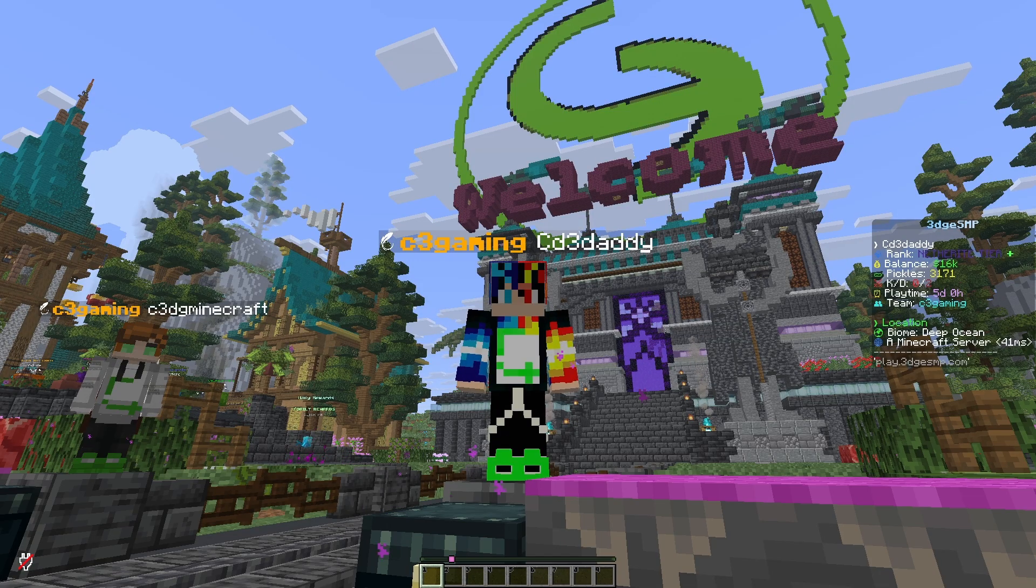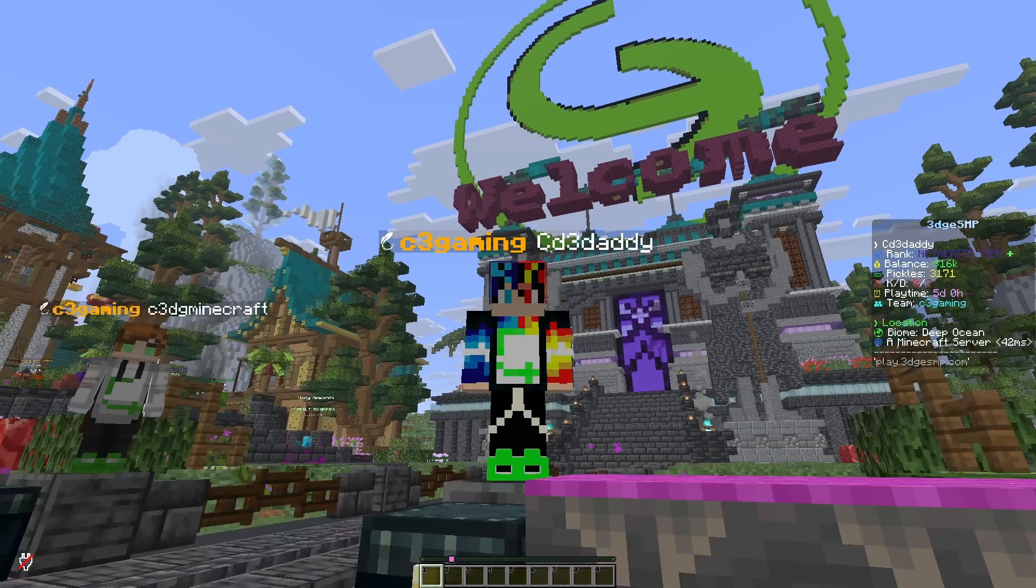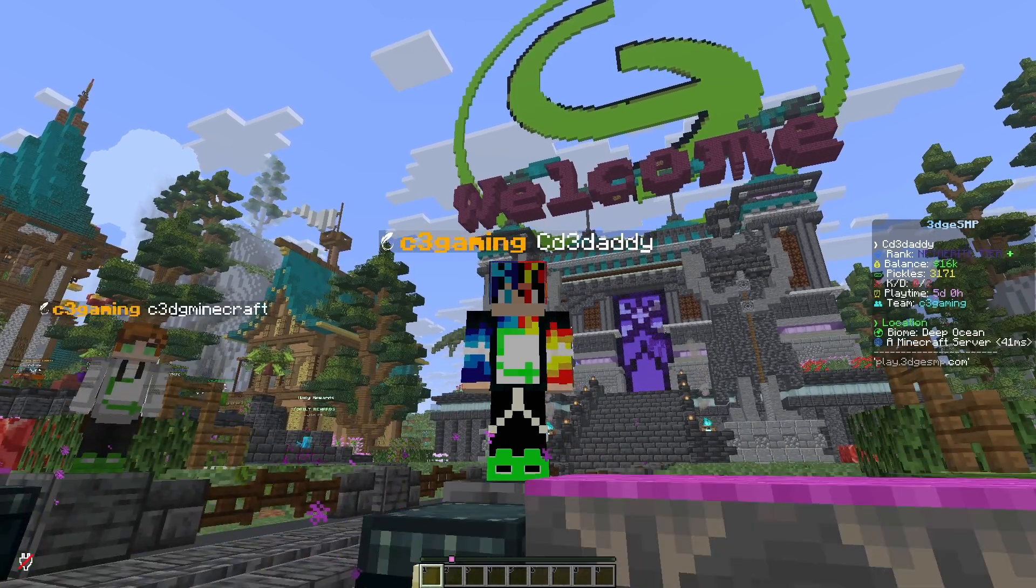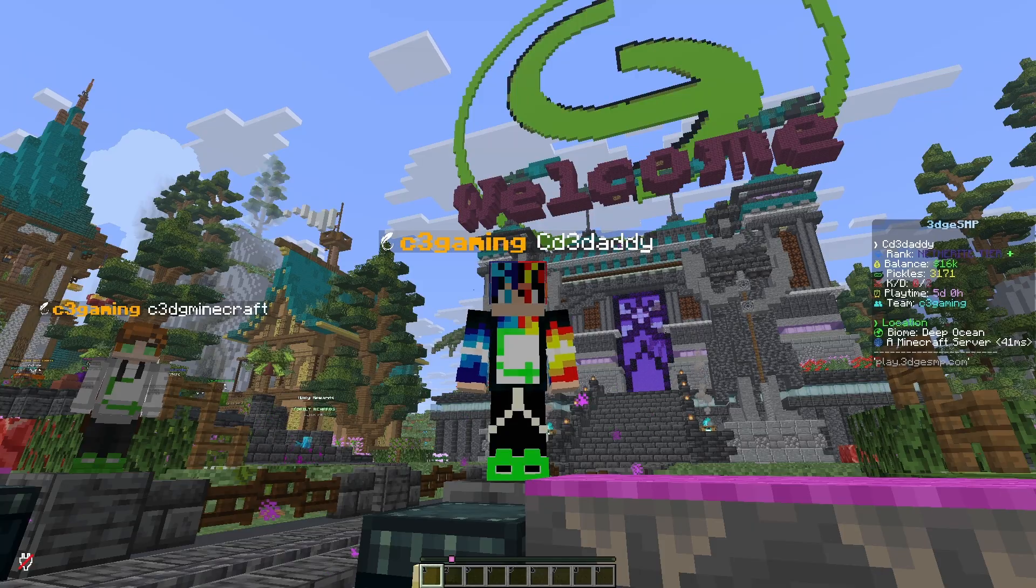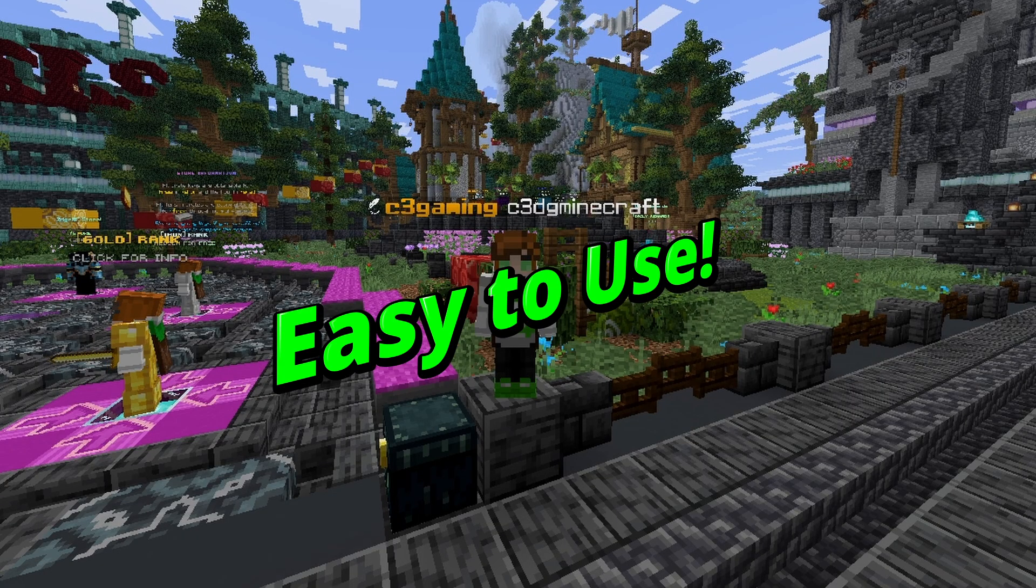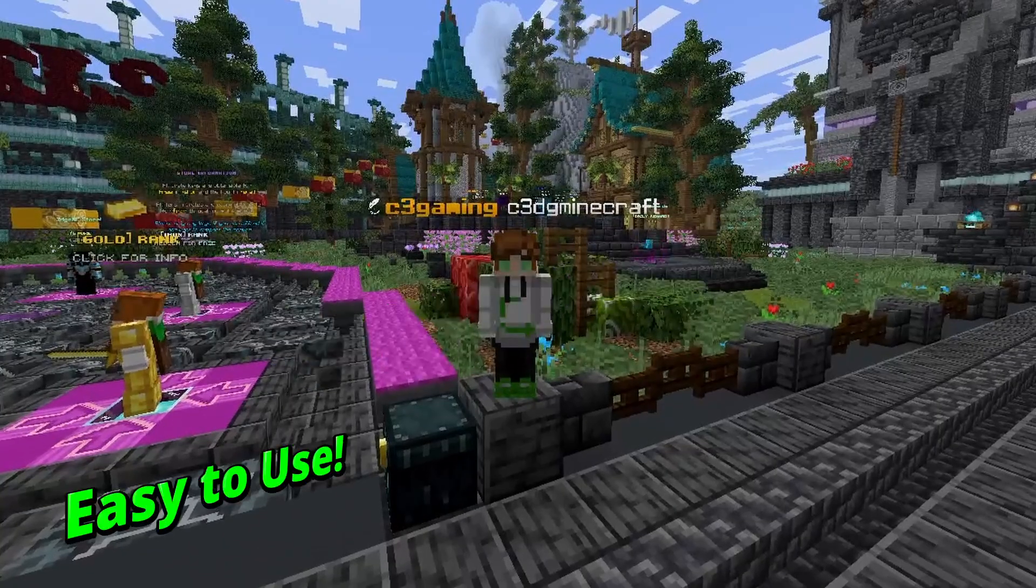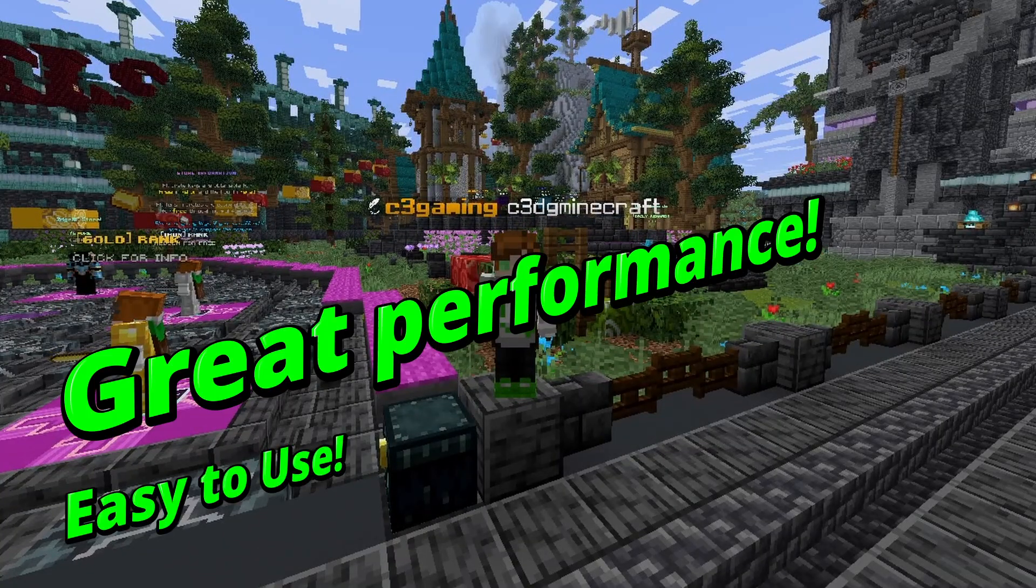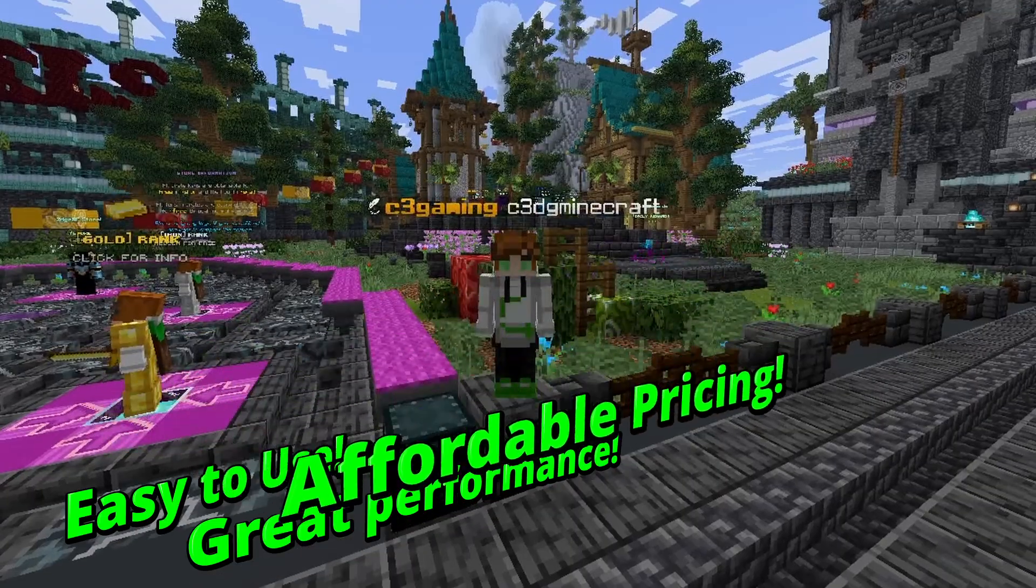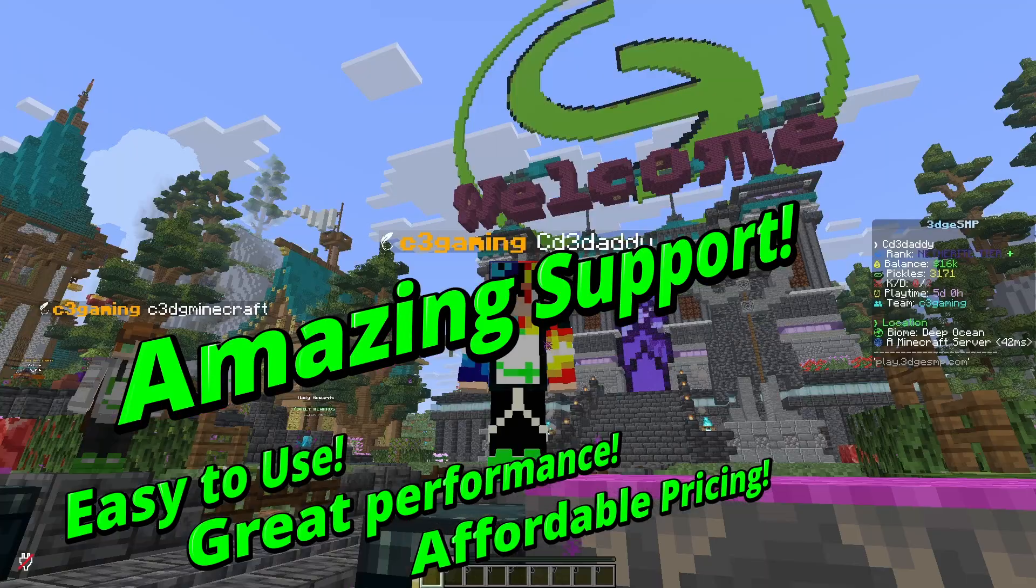All right, so first question, why Hostbyte? We've looked at a lot of hosts, and we landed on them for a few key reasons. Colin, tell us the four reasons we chose Hostbyte. First, ease of use. Second, great performance. Third, affordable price. And fourth, excellent support. That's right.